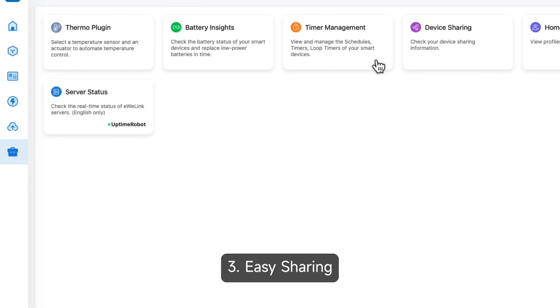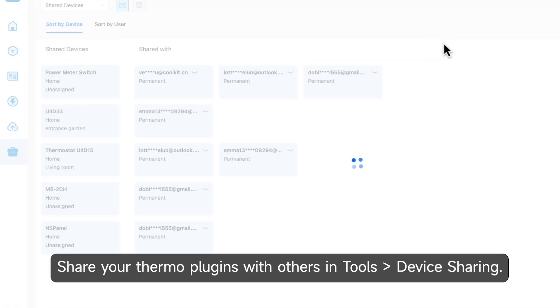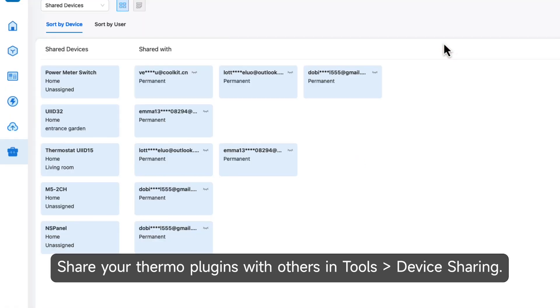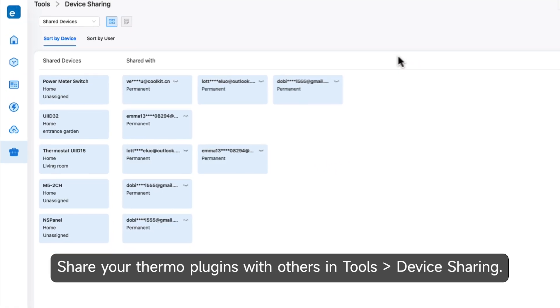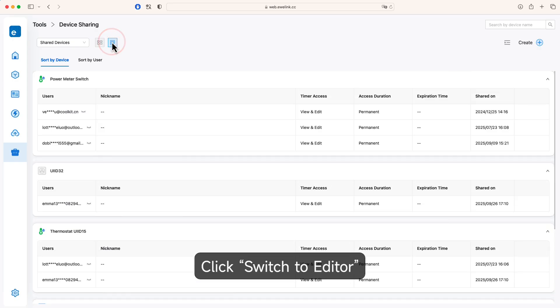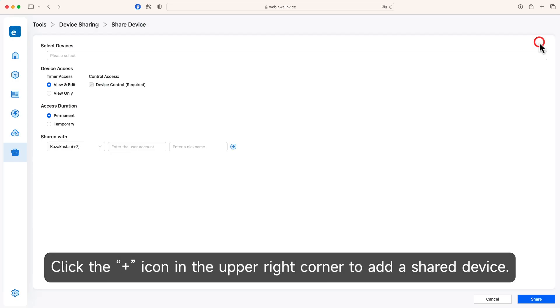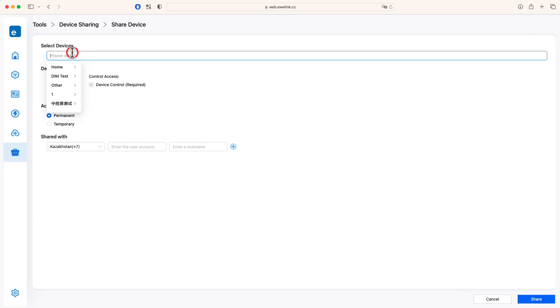3. Easy Sharing: Share your Thermo Plug-ins with others in Tools, Device Sharing. Click Switch to Editor. Click the plus icon in the upper right corner to add a shared device.